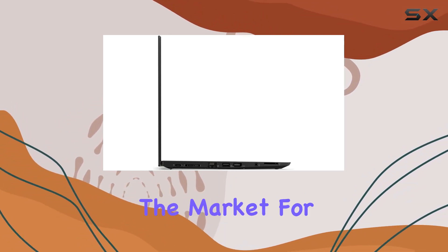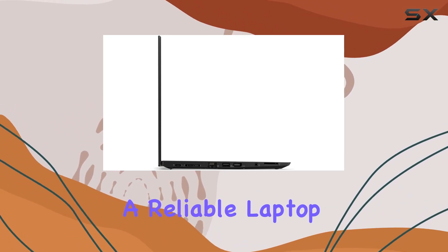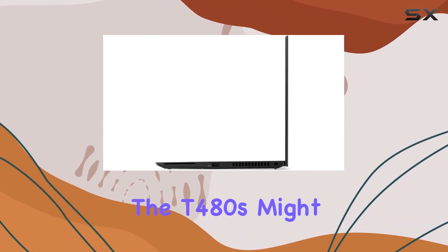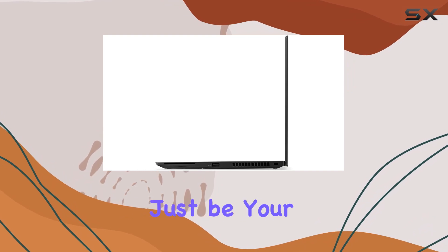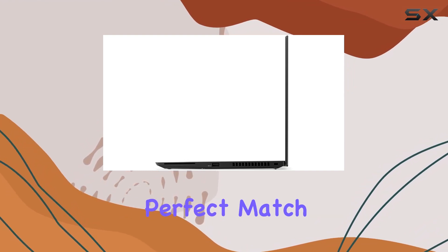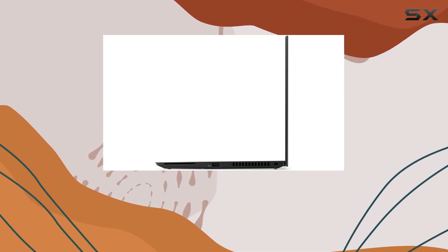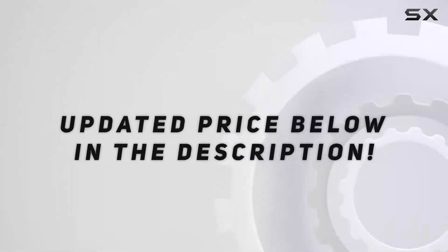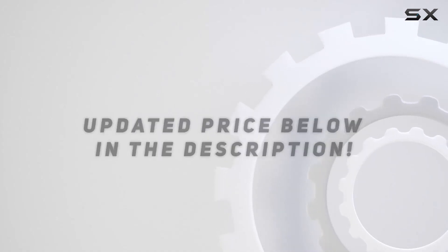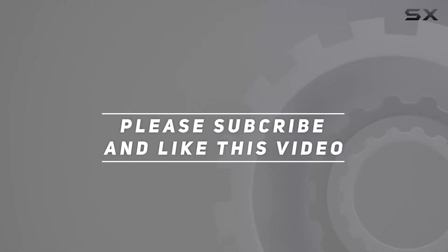So, if you're in the market for a reliable laptop, the T480S might just be your perfect match. Check out the video description for updated price. And thank you for watching this video.